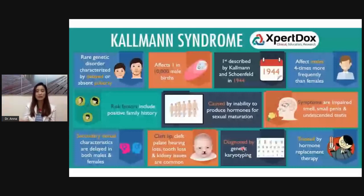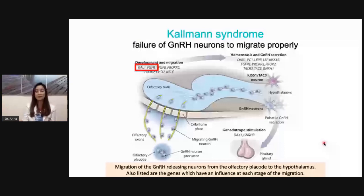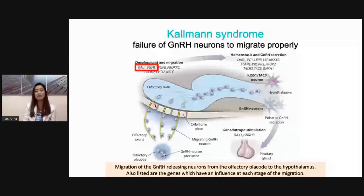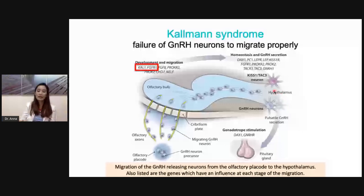When treated by hormone replacement therapy, outcomes are good. Kallmann syndrome is a condition where there is failure of GnRH neurons to migrate properly into the hypothalamus. During normal embryologic development, GnRH neurons — which are capable of secreting GnRH — originate from the olfactory placode and travel through the olfactory neurons and olfactory bulb until they reach the hypothalamus.